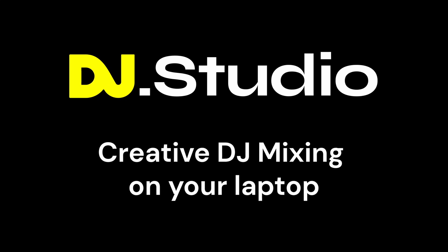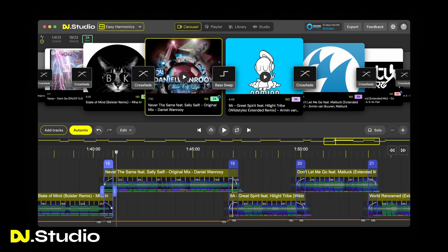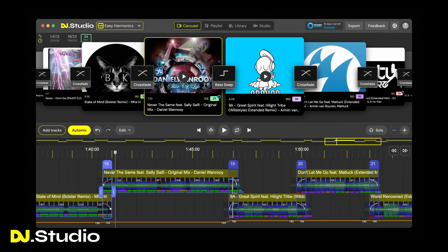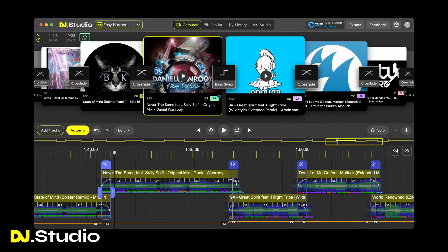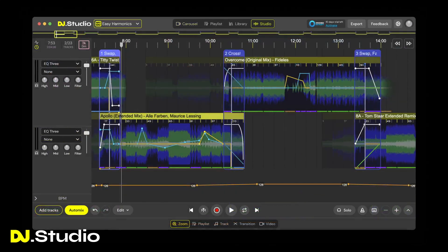Introducing DJ Studio. Next level mixtapes and radio shows in a third of the time.